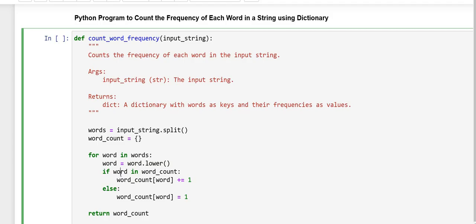In the next line, here, this line checks if the word already exists as a key in the word_count dictionary. If it does, this increments the value by 1.